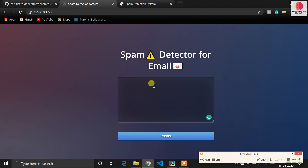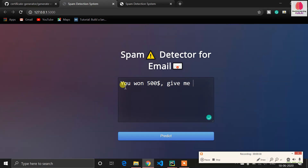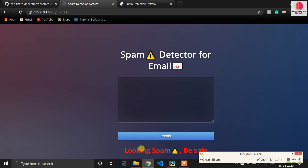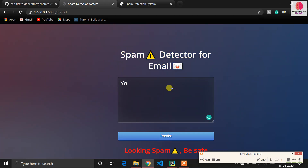Let's see how it works with an example. A message saying 'give me your bank details' looks like spam — it could be from an attacker. You can see it's flagged as 'looking spam, be safe.' Let's see another example: a job alert message.